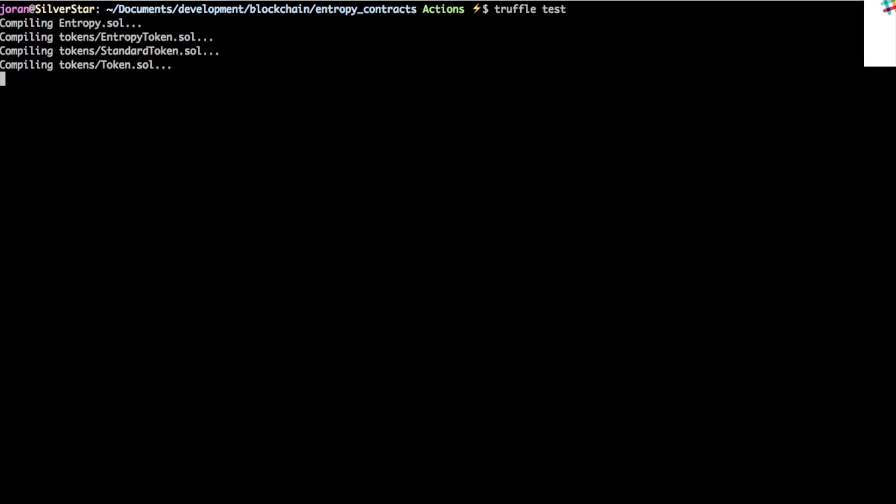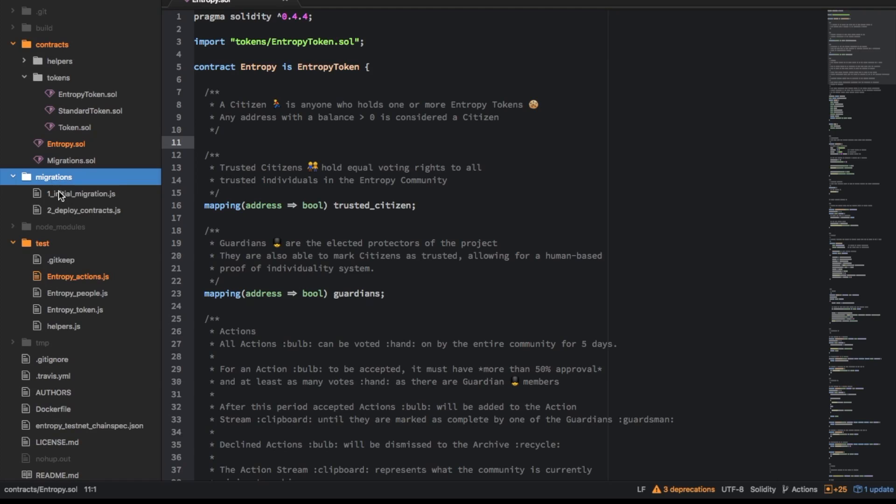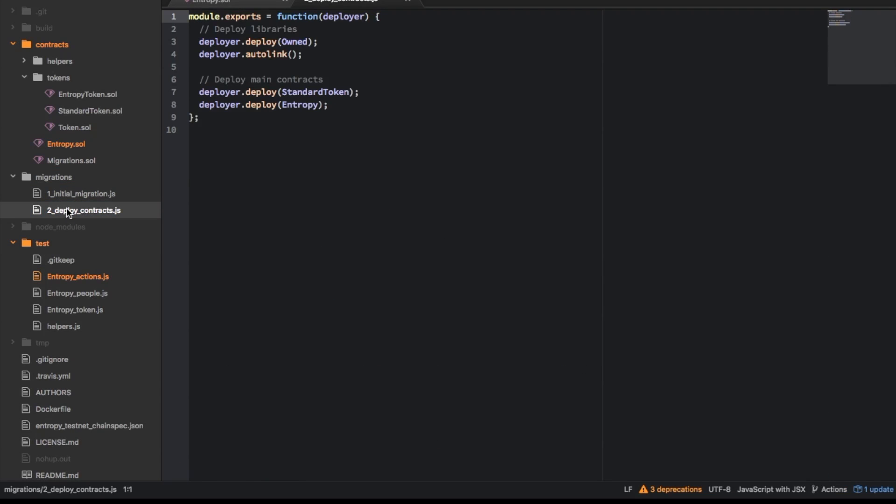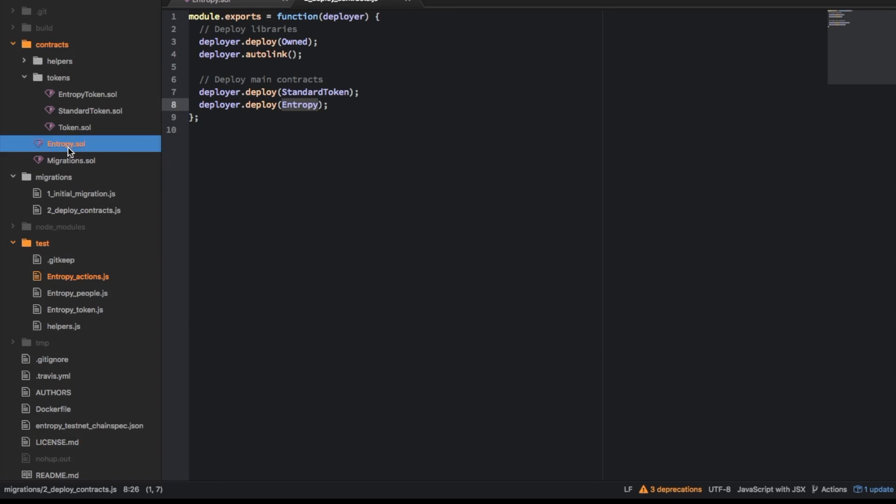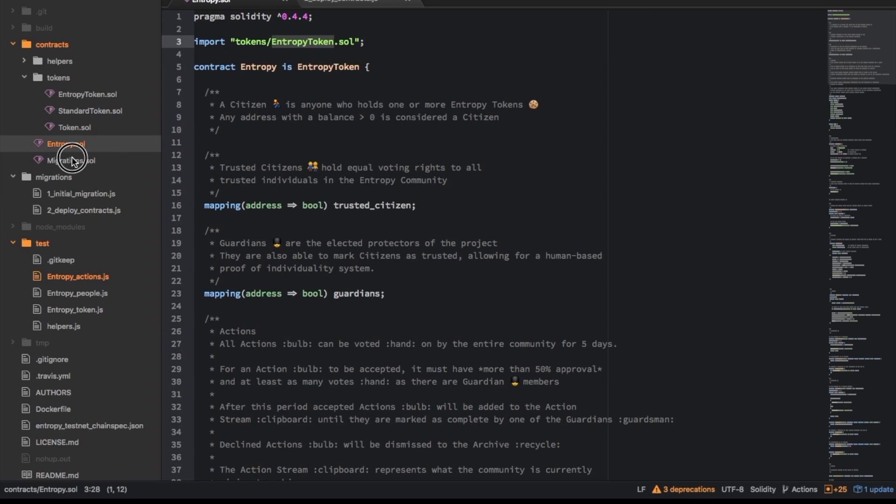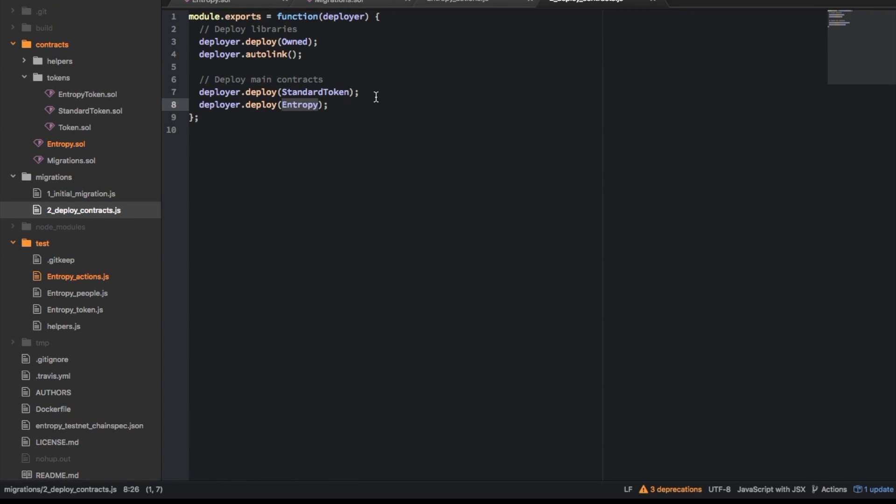So the first gotcha is here it has some idea about which tokens and which of the solidity files it wants to compile. Now early on it just wasn't really picking up the one that it was interested in, I thought it would just be automatic but you actually have to define these. So over inside migrations here there's this one called deploy contracts and here you can see it's said to deploy entropy which corresponds to that. So you have to, if you make a new solidity file you have to add it to here unless it's one that imports other ones already because like entropy here actually already imports entropy token.